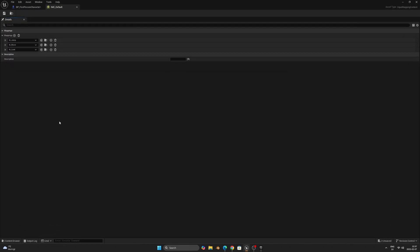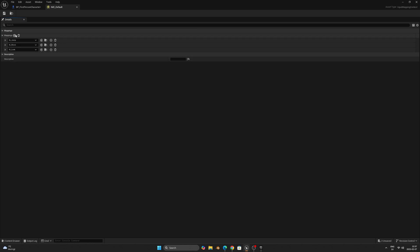Here we can right-click and go up to the input section and choose input action. Let's call it IA_Sprint. We don't actually have to change anything in it, so let's head over to the input folder and select the IMC_Default input mapping. Here we can assign a key to our sprint.